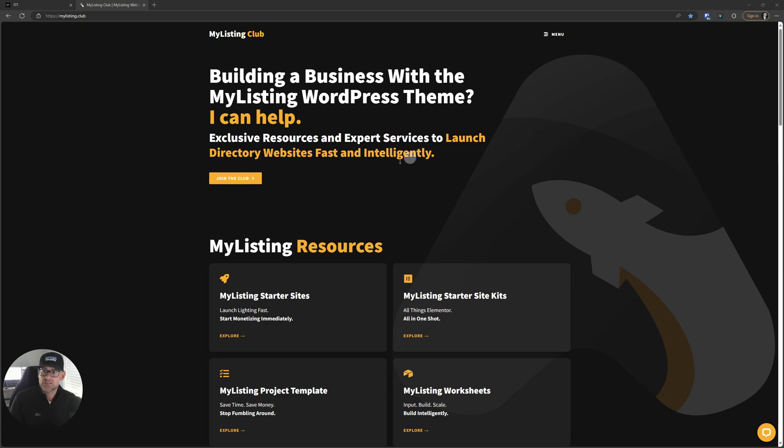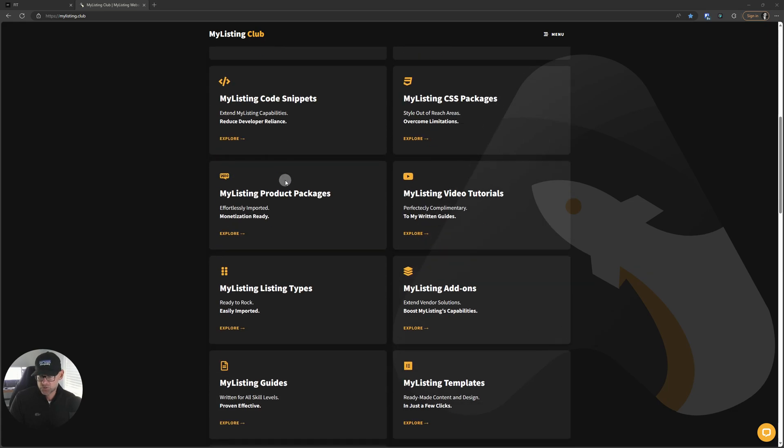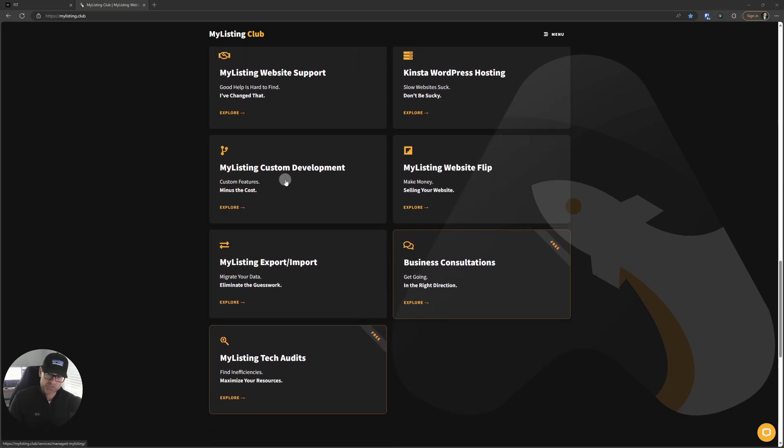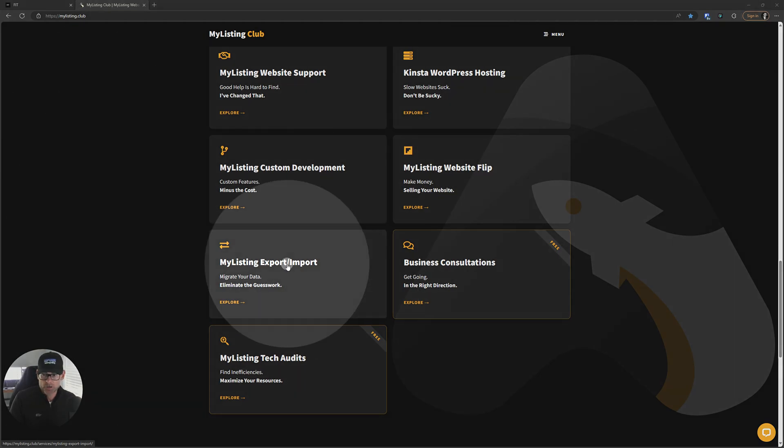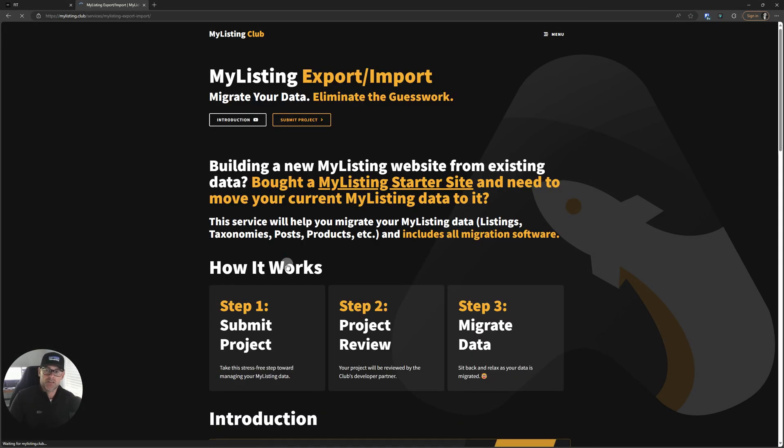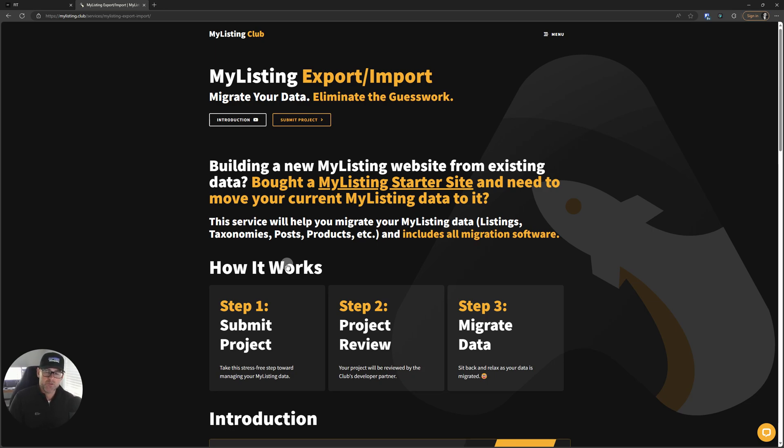Under the MyListing Club homepage, we're going to scroll down just a bit and go under services and click on this MyListing export import card. Again, this is the MyListing export import service, migrate your data, eliminate the guesswork.